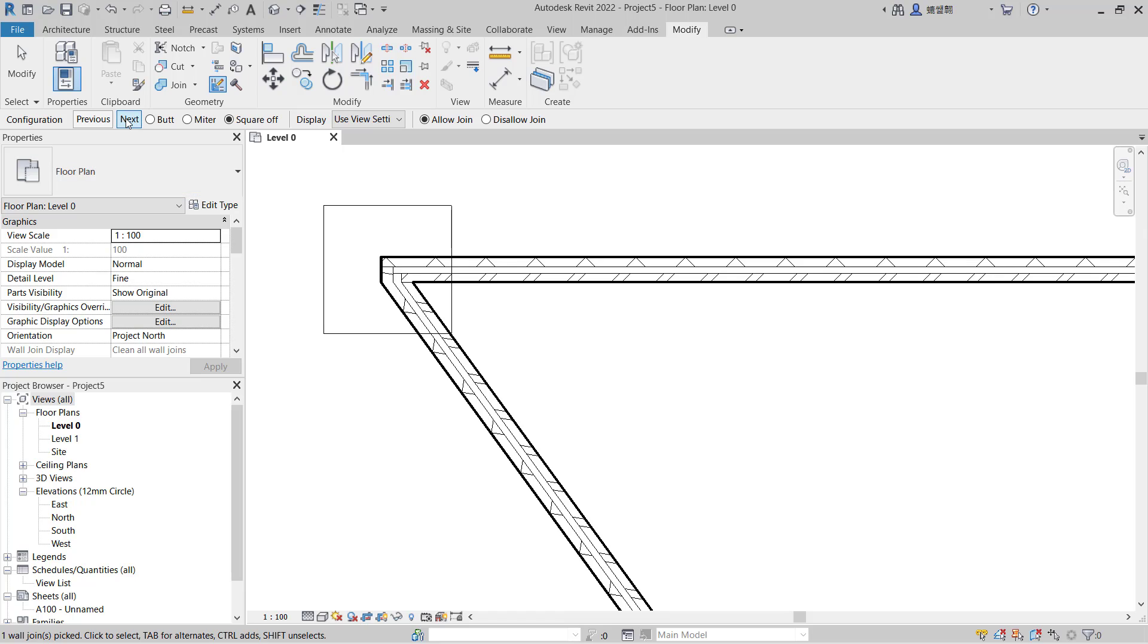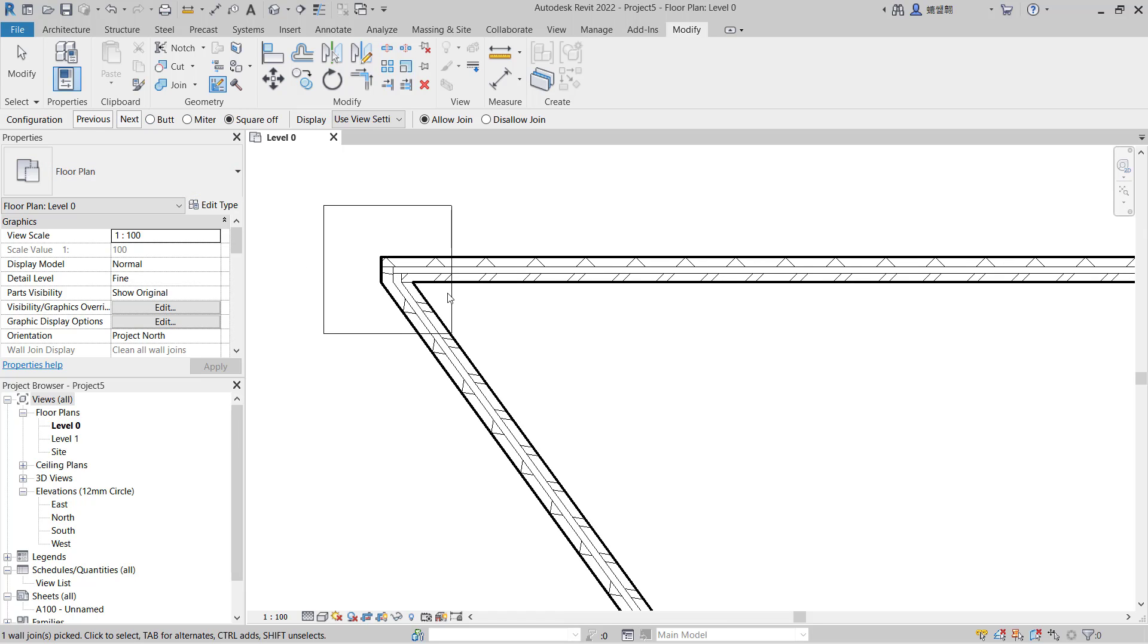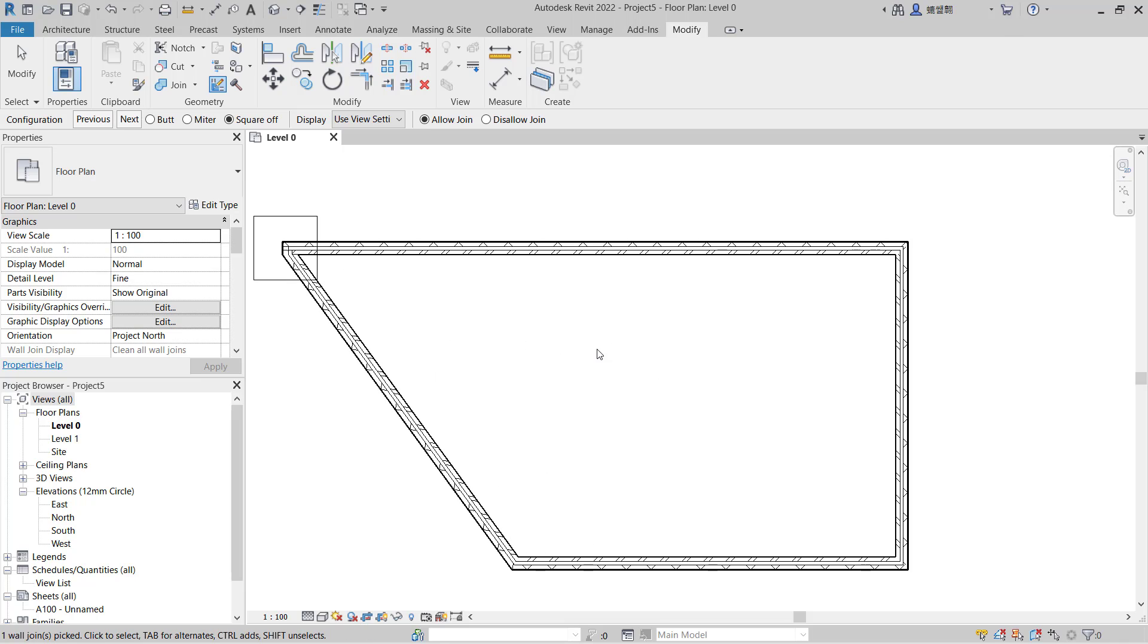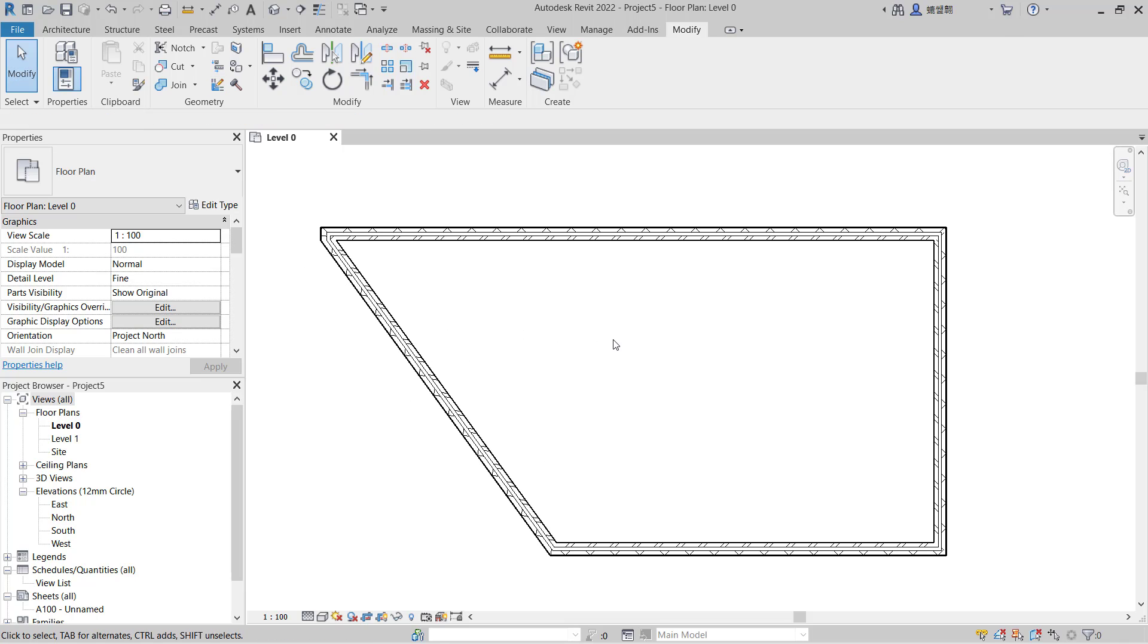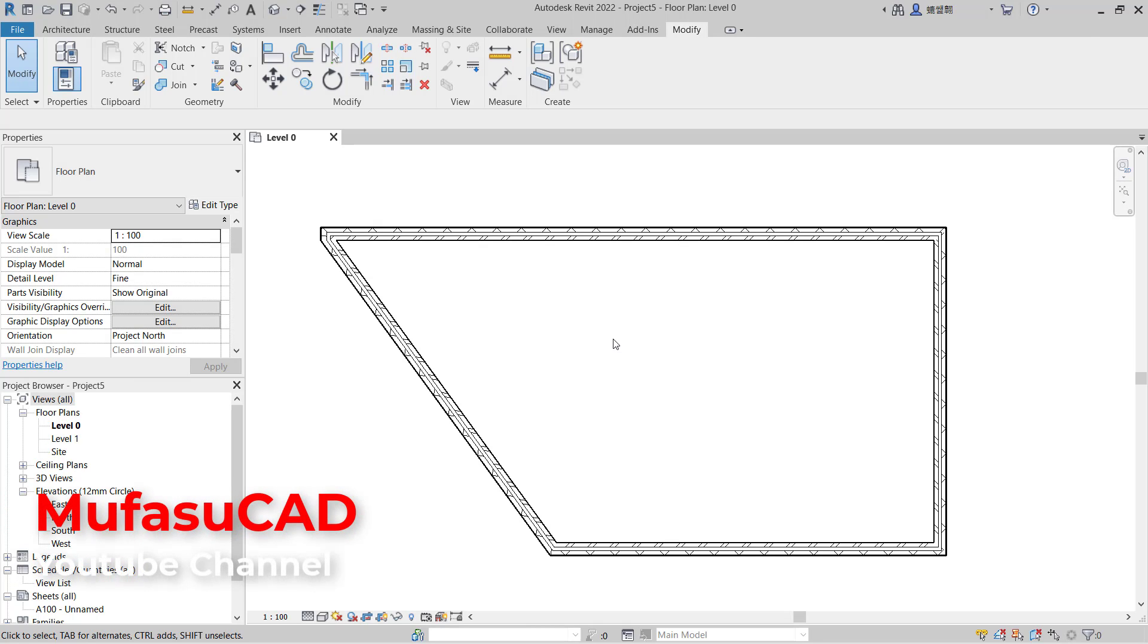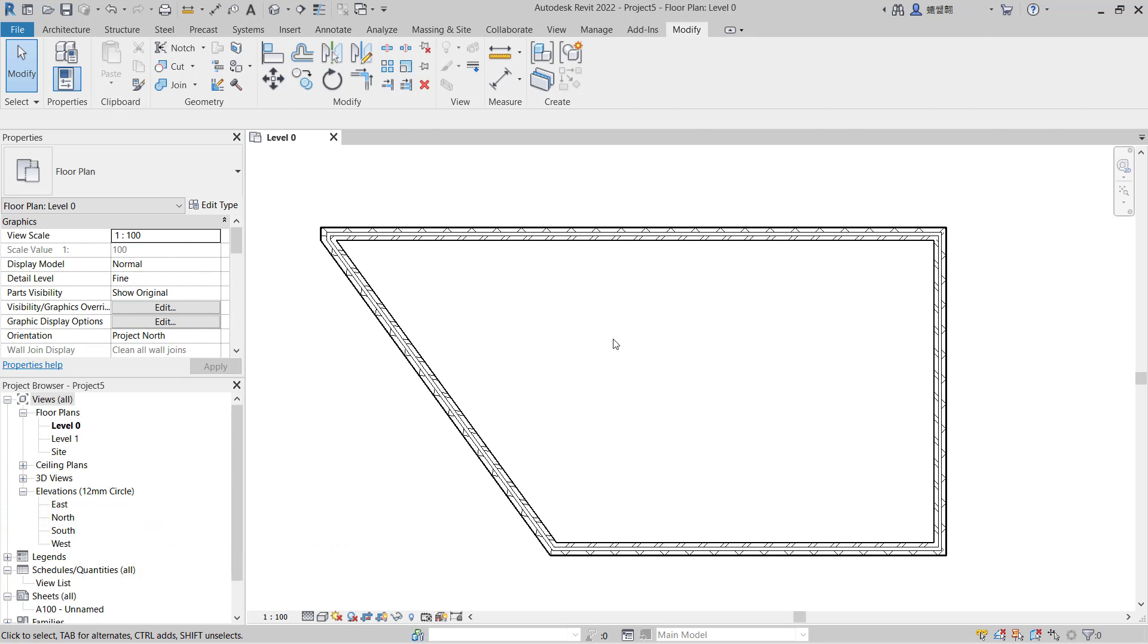You can click again, and if you're done you can press Escape to close. That's it - how to join walls in Revit. If you have any questions about this tutorial, you can comment below this video.